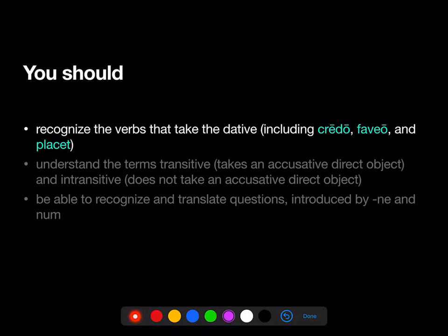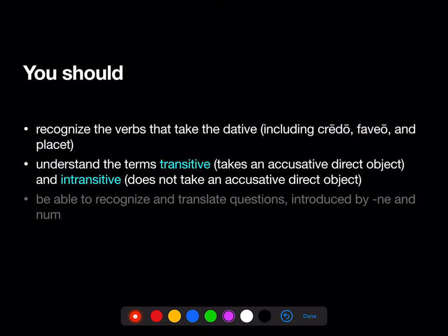In this chapter, we did 'credo' — I trust in or I believe — 'faveo' — I favor or support — and 'placet' — it is pleasing. How do you know that you have a verb that takes the dative? Because you learn this when you learn the verb; it'll tell you so in the vocab checklist or on Quizlet. We should also understand the terms transitive and intransitive. A transitive verb takes an accusative direct object; an intransitive verb does not take an accusative direct object. So 'credo', 'faveo', and 'placet', because they take the dative, are examples of one kind of intransitive verb.